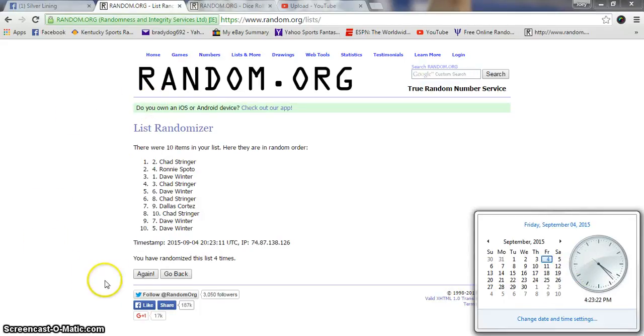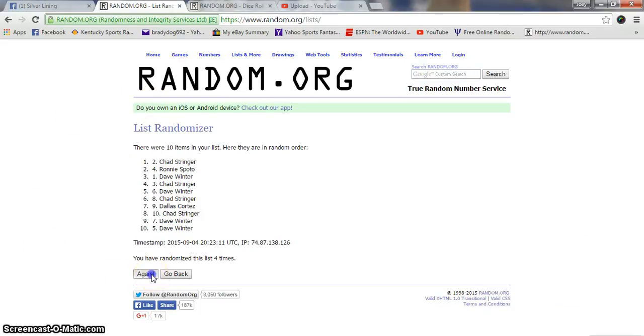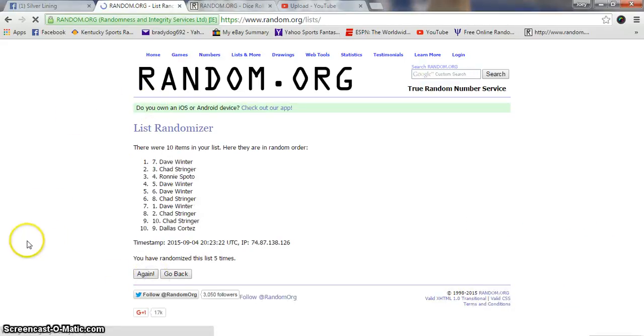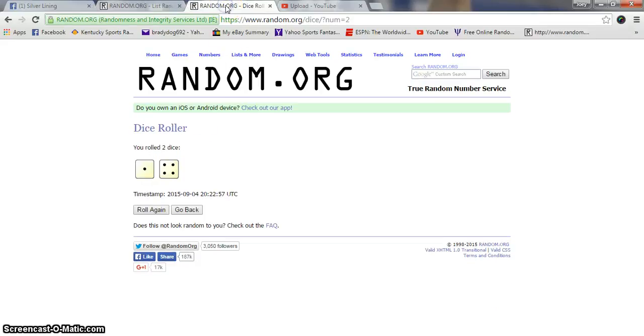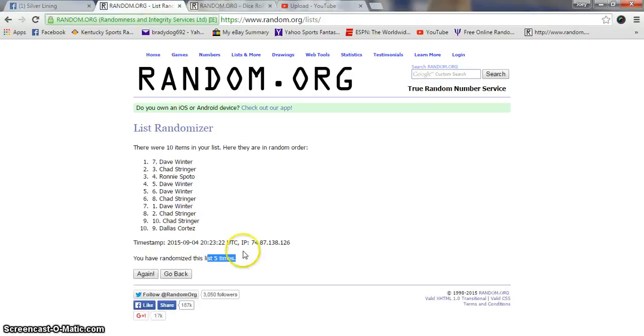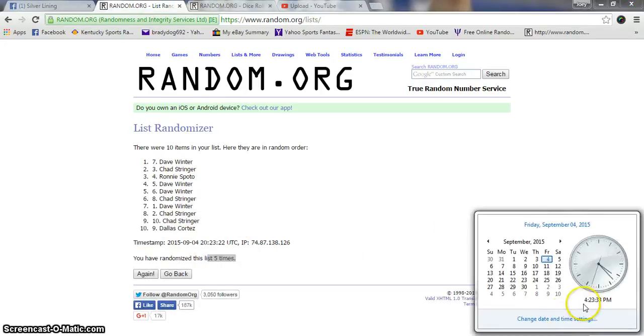One more time guys. Good luck and congratulations to Super Dave. Dude's on fire right now. 5 times. We went 5 times. 4:23. We are done.